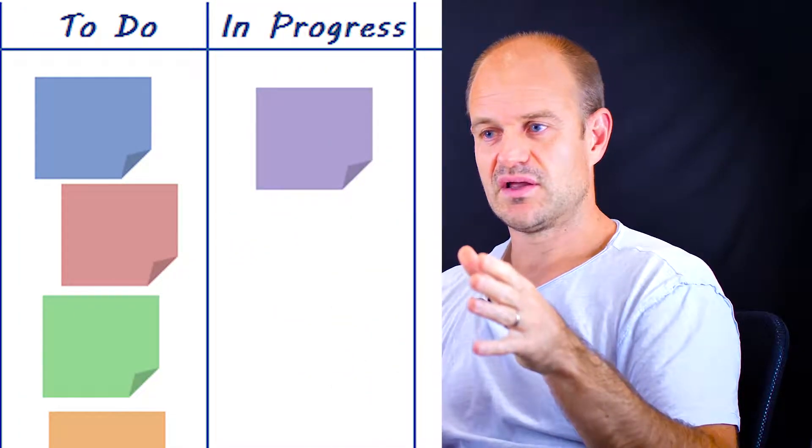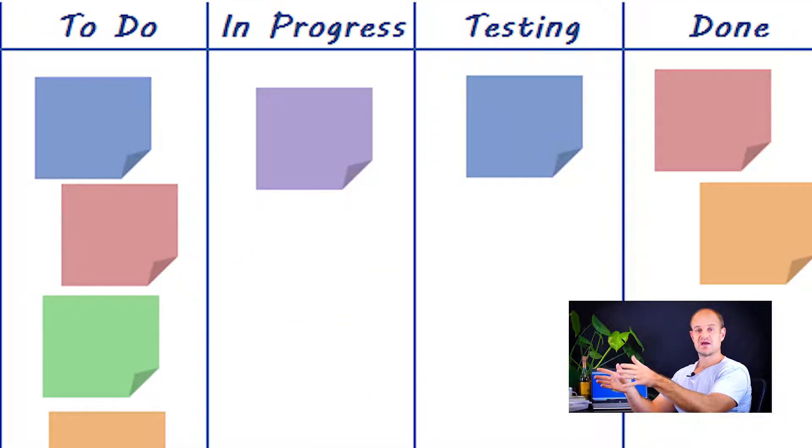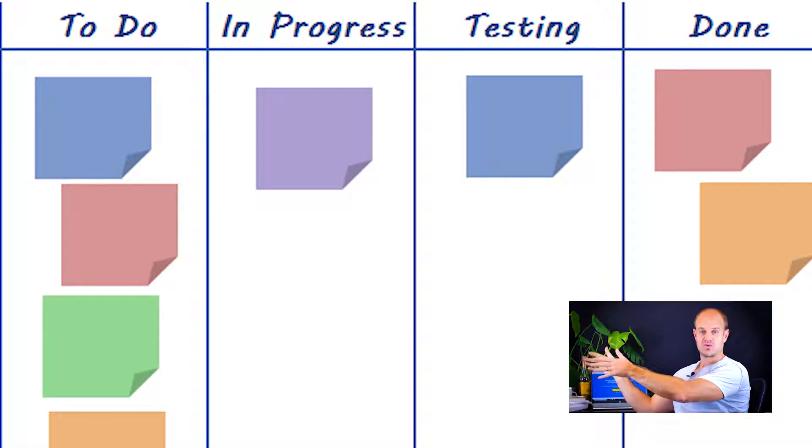The first column is to do, the second column, if you can picture it going from left to right, is doing, the third column is for checking, and the fourth column is finished or complete.